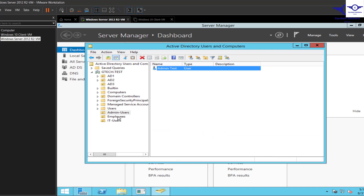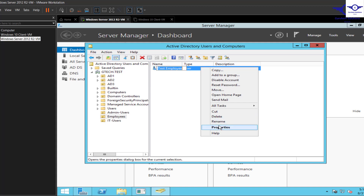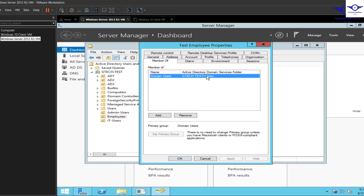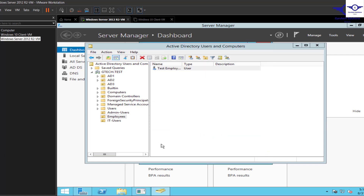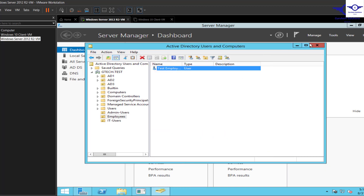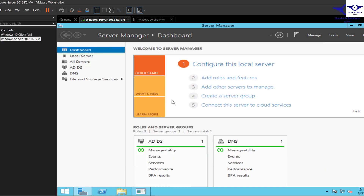For the employee user, right-click and go to Properties, then Member Of. We just want this user to be a normal user with no extra privileges. We don't need to add much permission since it's already in the default Domain Users group.